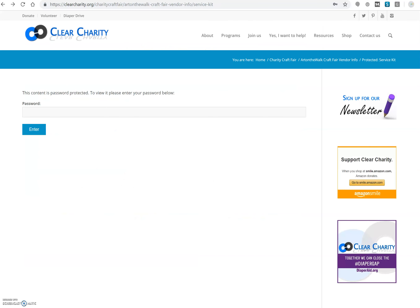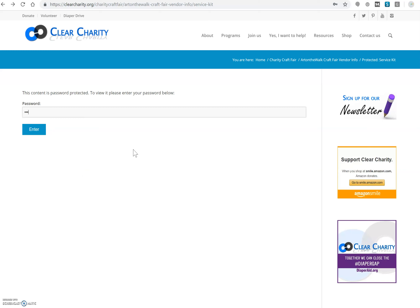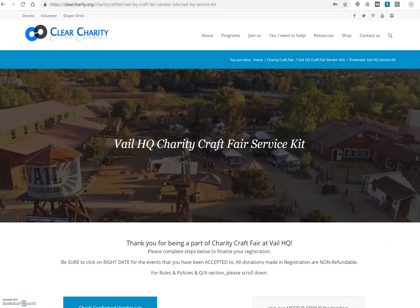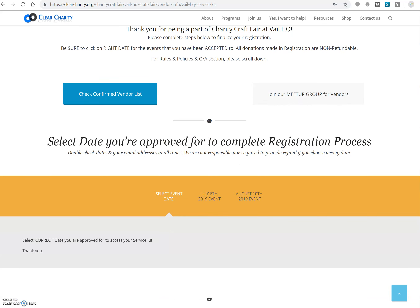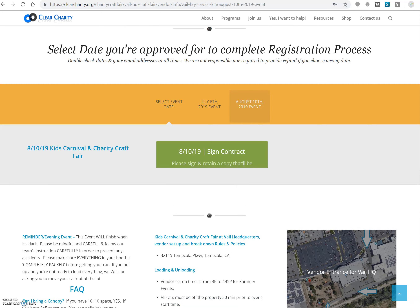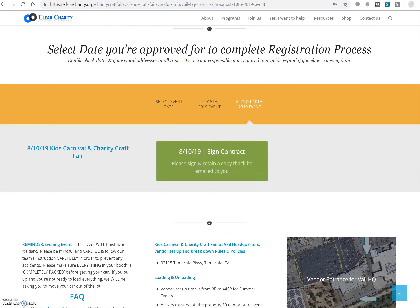Once you have been approved, you will get a link and a password to access our service kit. The password is required for you to see our service kit — type it in, enter, and you will gain access. It is extremely important for you to go through the service kit. Make sure to read all the rules and FAQs. The first part of the service kit is where you click on event information and finish the final step, which is signing the contract.